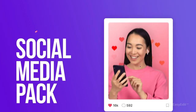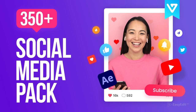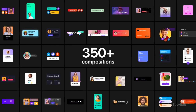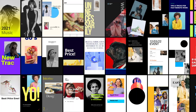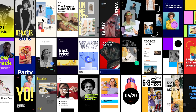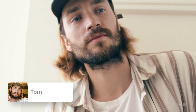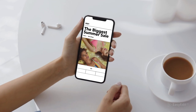Social Media Pack contains more than 350 compositions. Clean colors, unique design, different styles, custom animations. All latest design trends are here to make your content stylish and expressive.